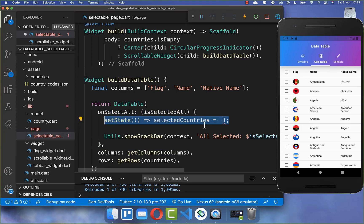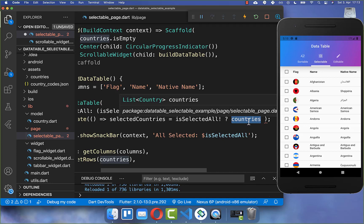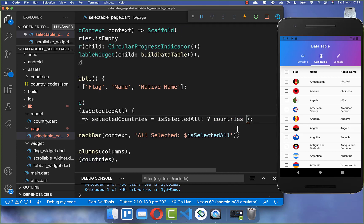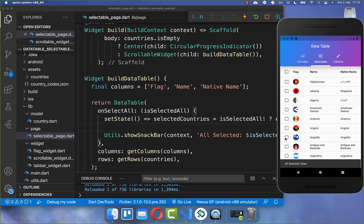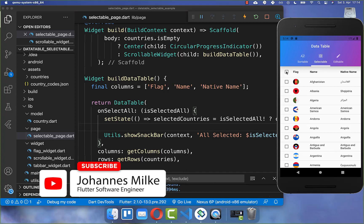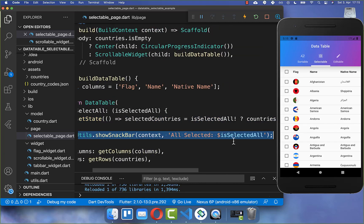You need to manually add countries to the selected countries list. If all countries are selected, we put all the loaded countries into our selected countries list. If we are deselecting, we put an empty list inside. Now clicking select all shows all selected is true, and clicking again shows all selected is false and deselects all countries. So if you want more control over the select all button, you need to implement both the logic and the UI behavior manually.